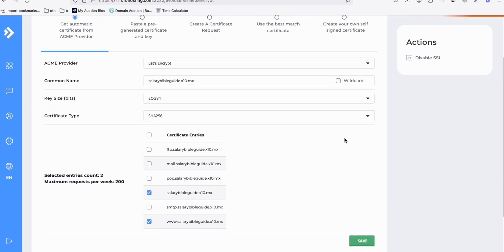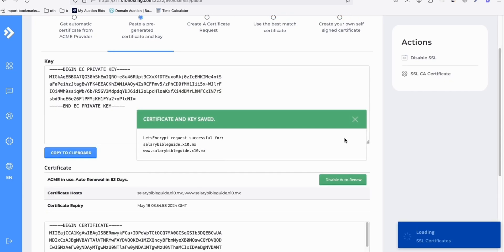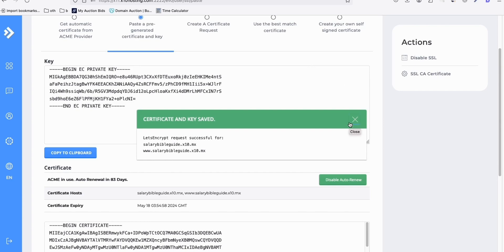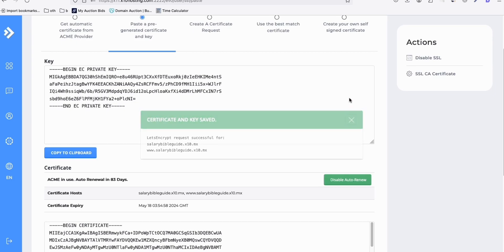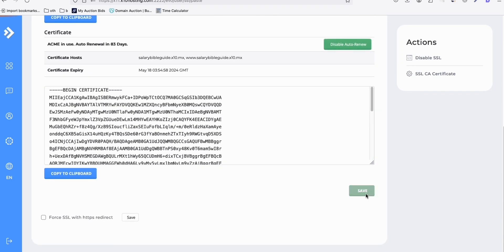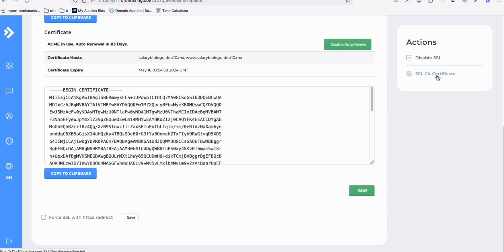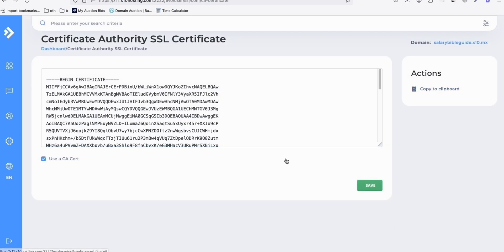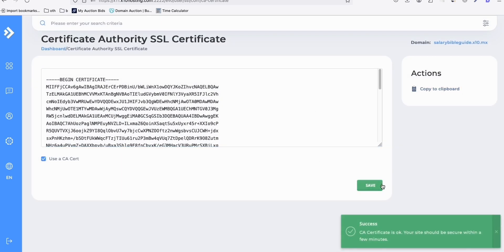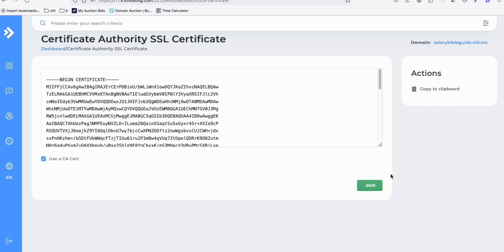It will take 15 to 20 minutes, or 30 minutes, or one hour max before it gets activated, and we want our URL to be secured with SSL. So once you see the certificate and key, click Save. Then click Save again, and then click 'SSL CA Certificate', go there and click Save. You should see a message: 'CA certificate is OK, your site should be secure in a few minutes.' At least you have now set it up.